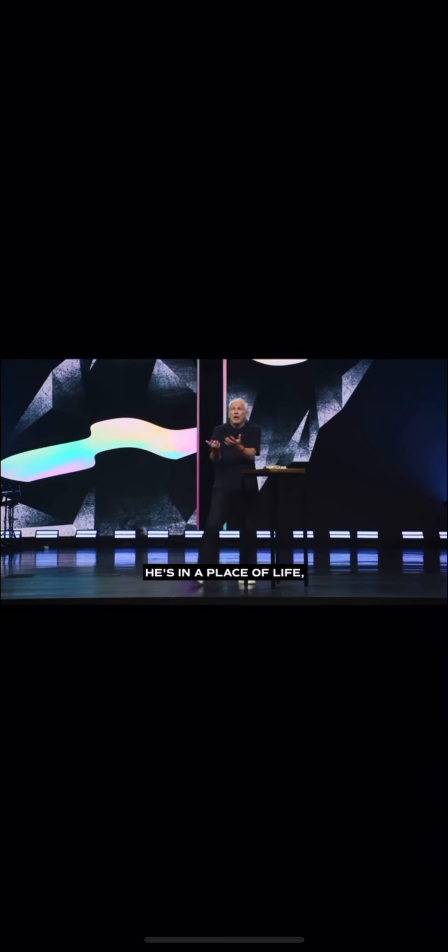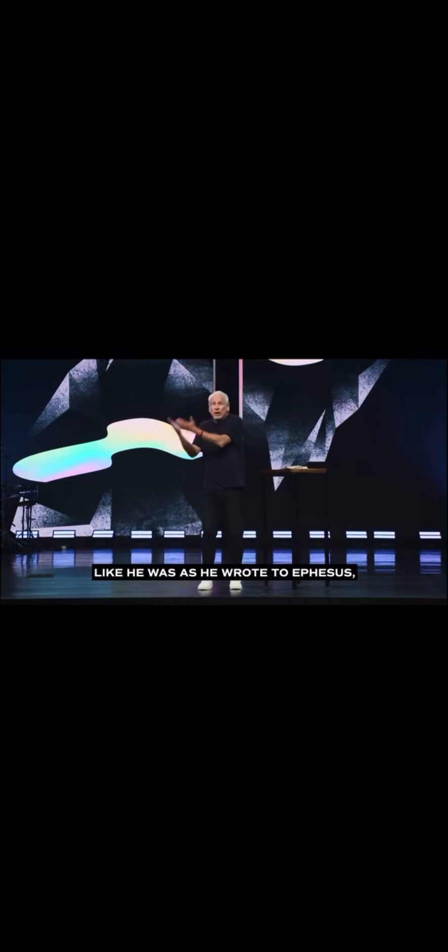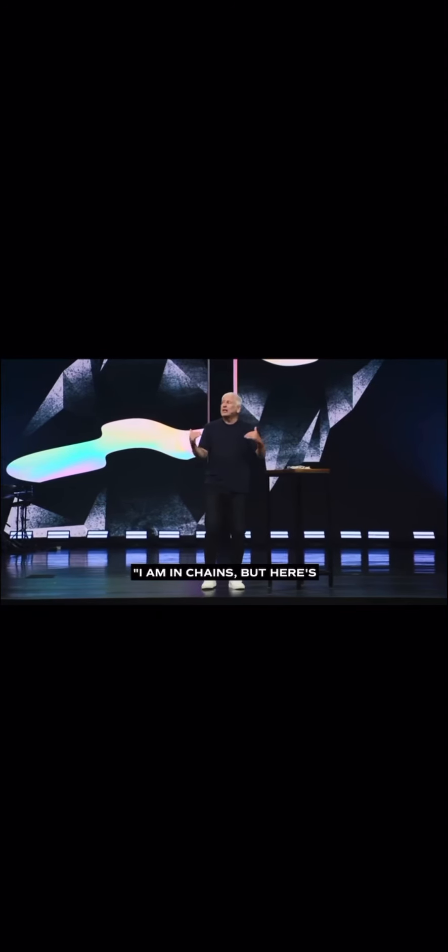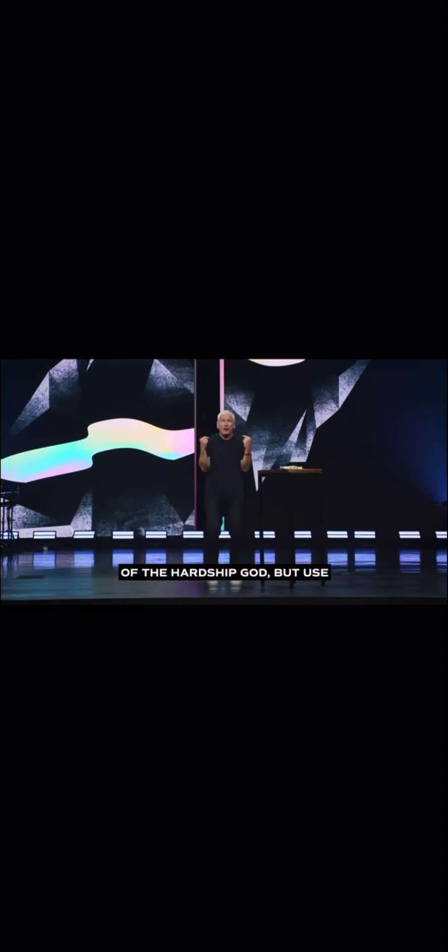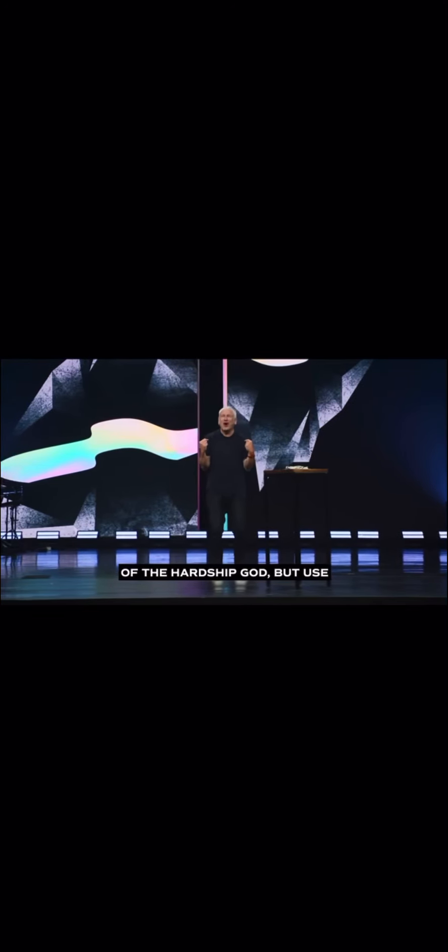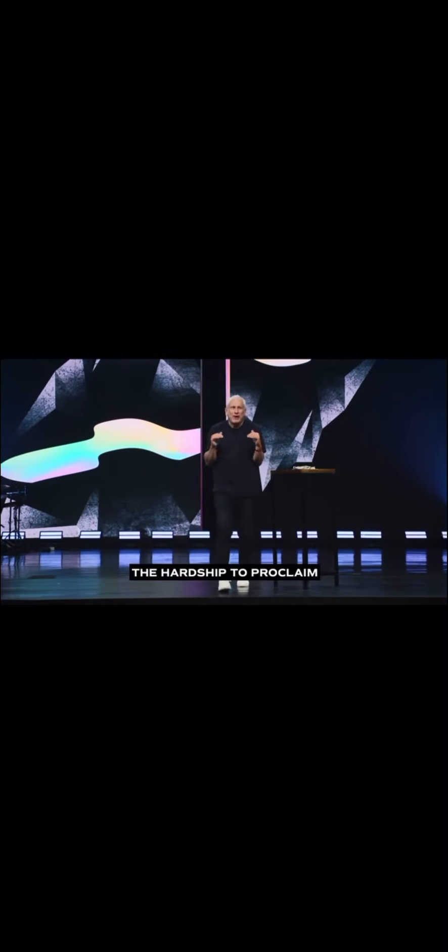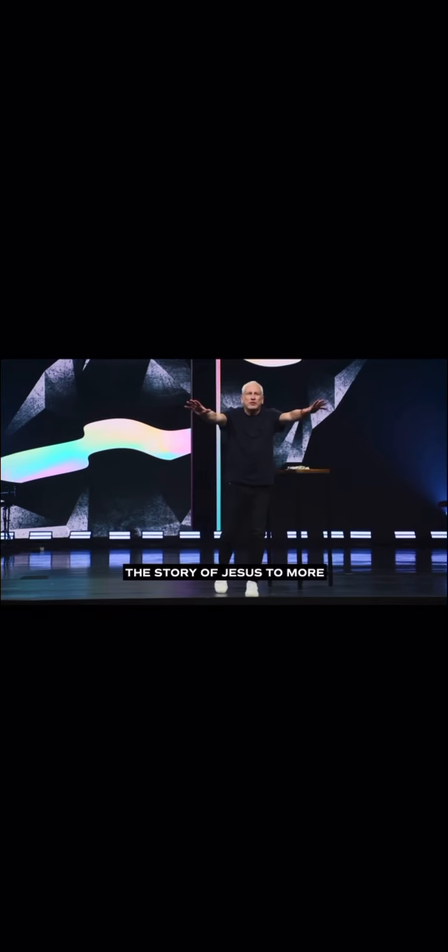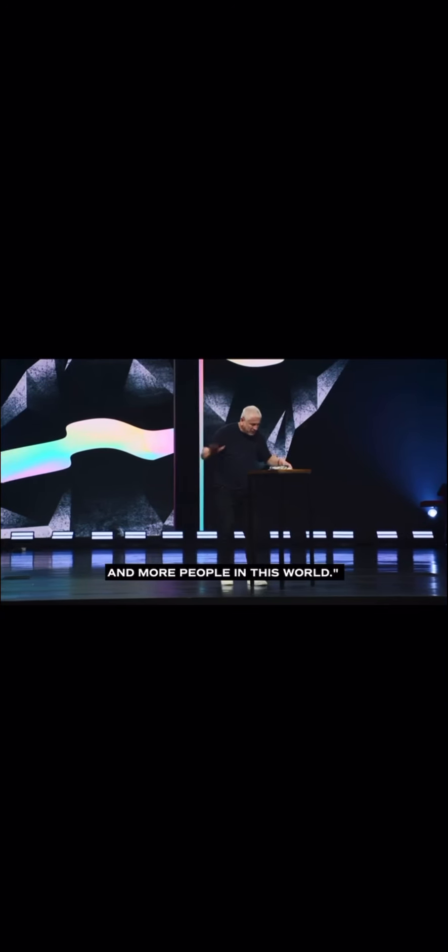He's in a place of life like he was as he wrote to Ephesus. I am in chains, but here's my prayer: not get me out of the hardship, God, but use the hardship to proclaim the story of Jesus to more and more people in this world.